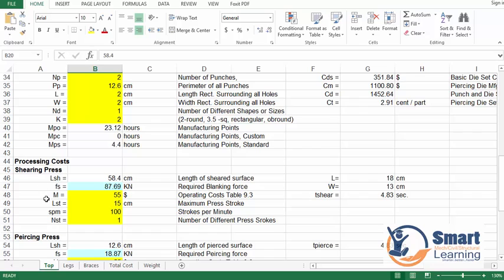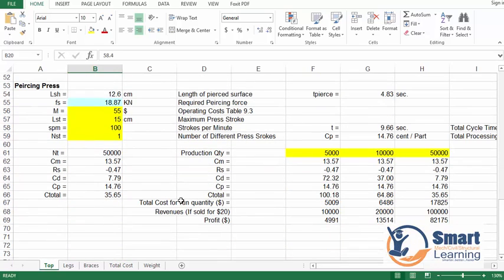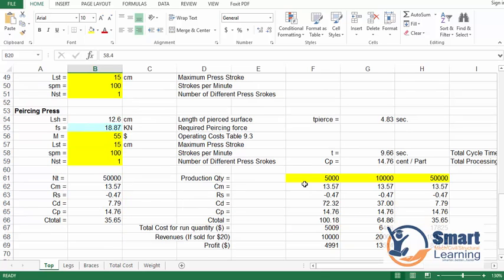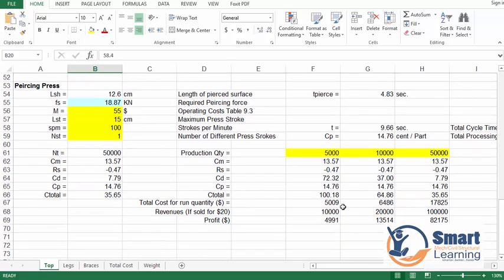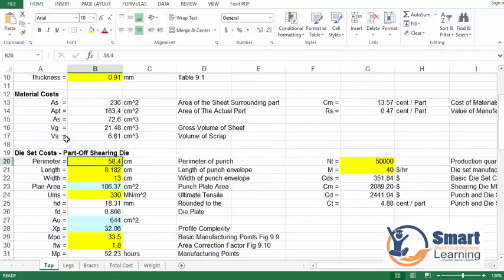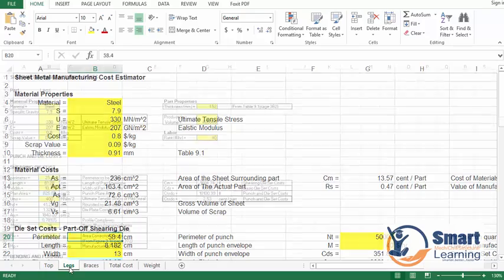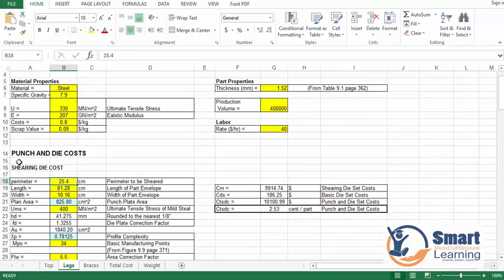All yellow highlighted cells can be entered manually. Die set cost, piercing dies — its complete parameters — and processing cost for shearing press, piercing press and so on. Once you update this you will get the production quantity as well, and here you can see the production quantities and overall profit in USD.